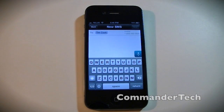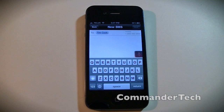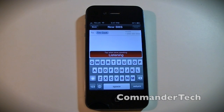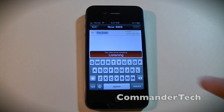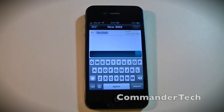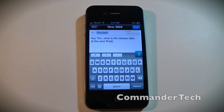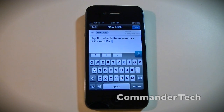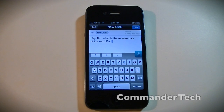You can go ahead and time the delay. Okay, I tapped it. 'Hey Tim, what is the release date of the next iPad?' Alright, so it nailed that message. It said, 'Hey Tim, what is the release date of the next iPad?' — and that is exactly what I said.